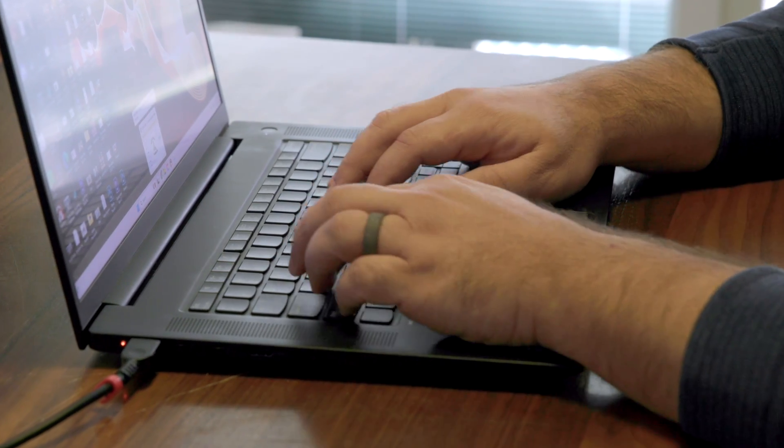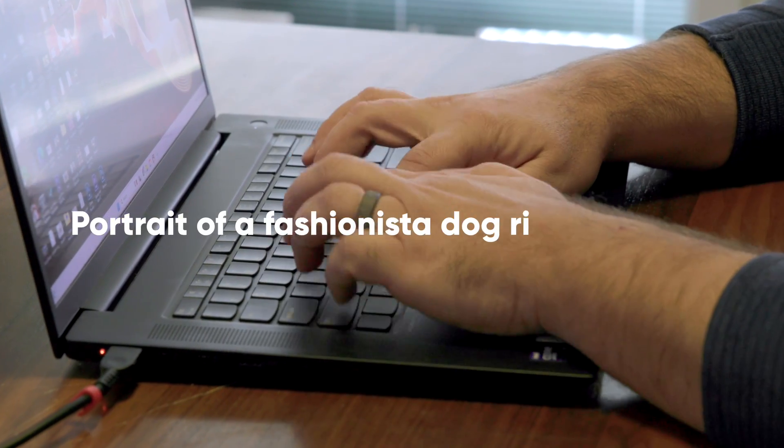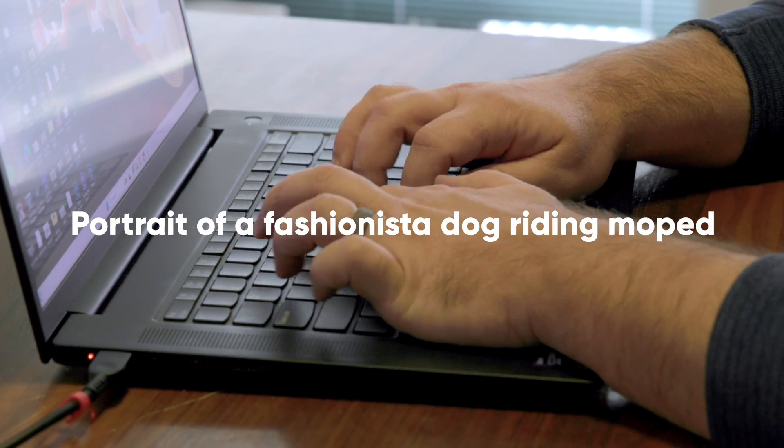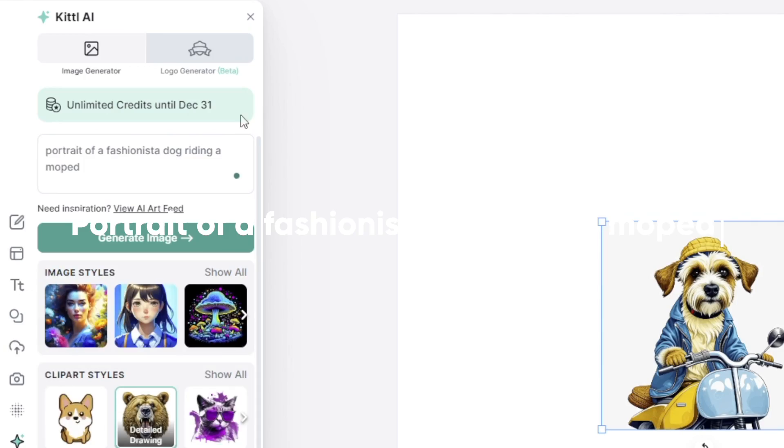What if I told you you could create any design for your CNC or laser by simply just typing it on your keyboard?